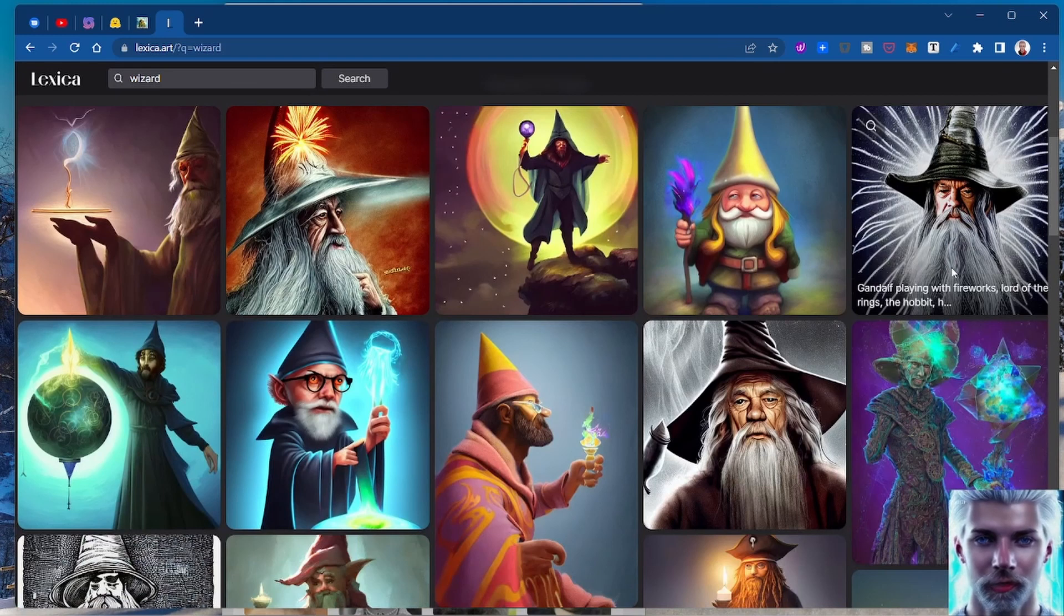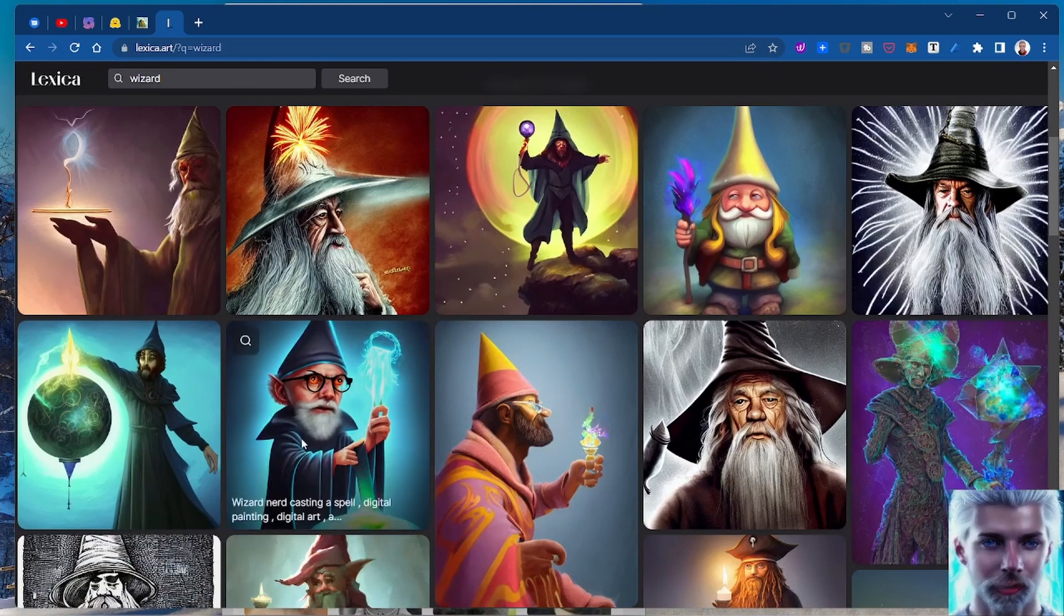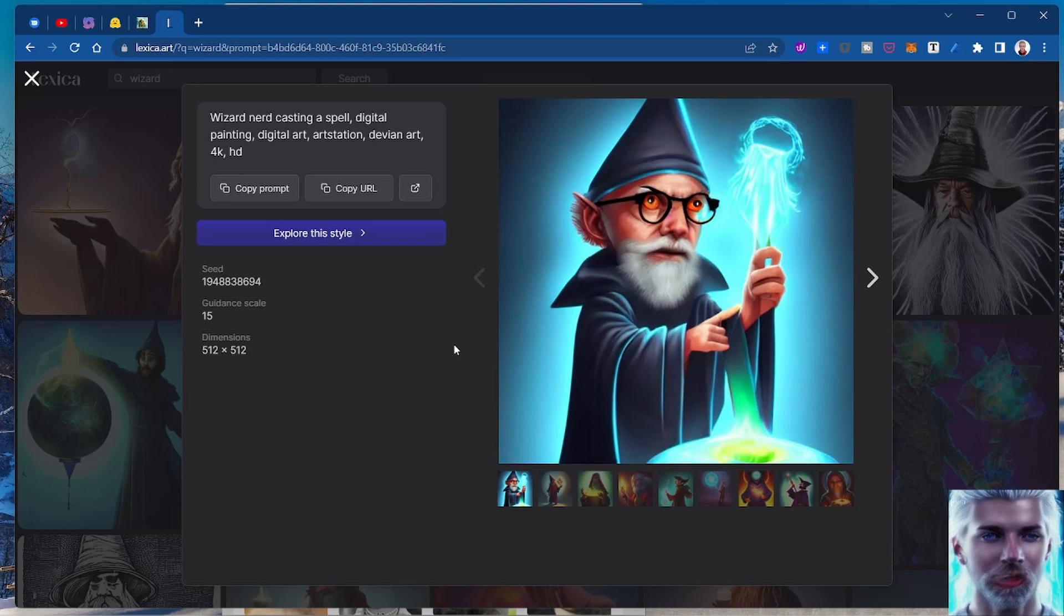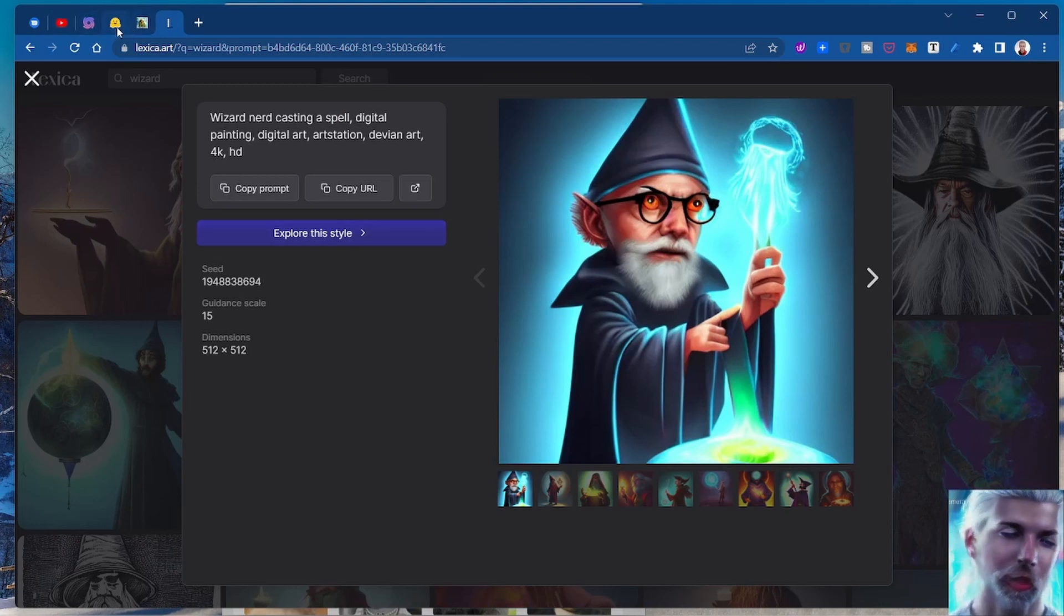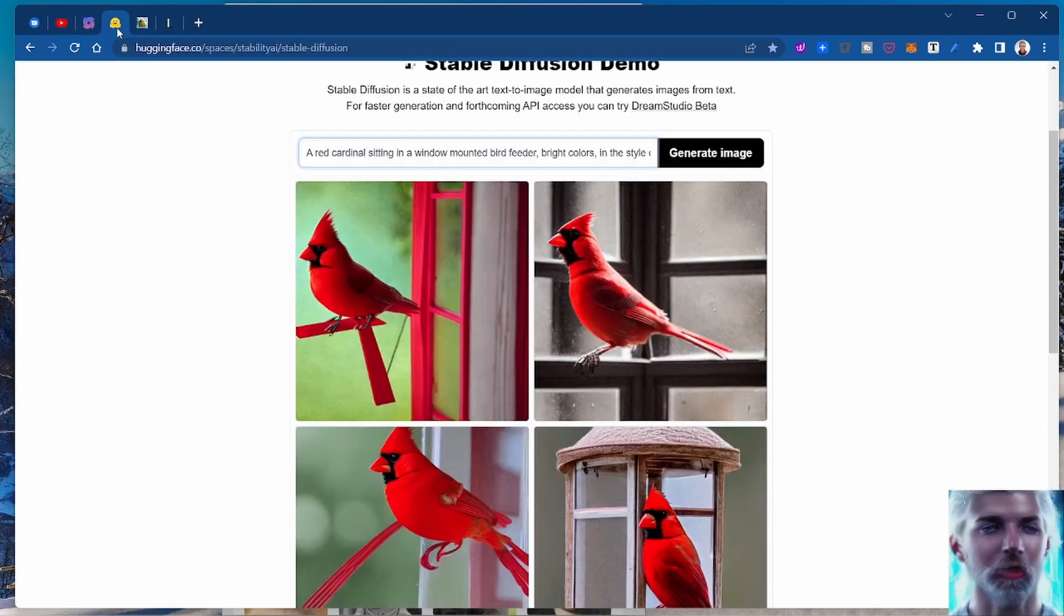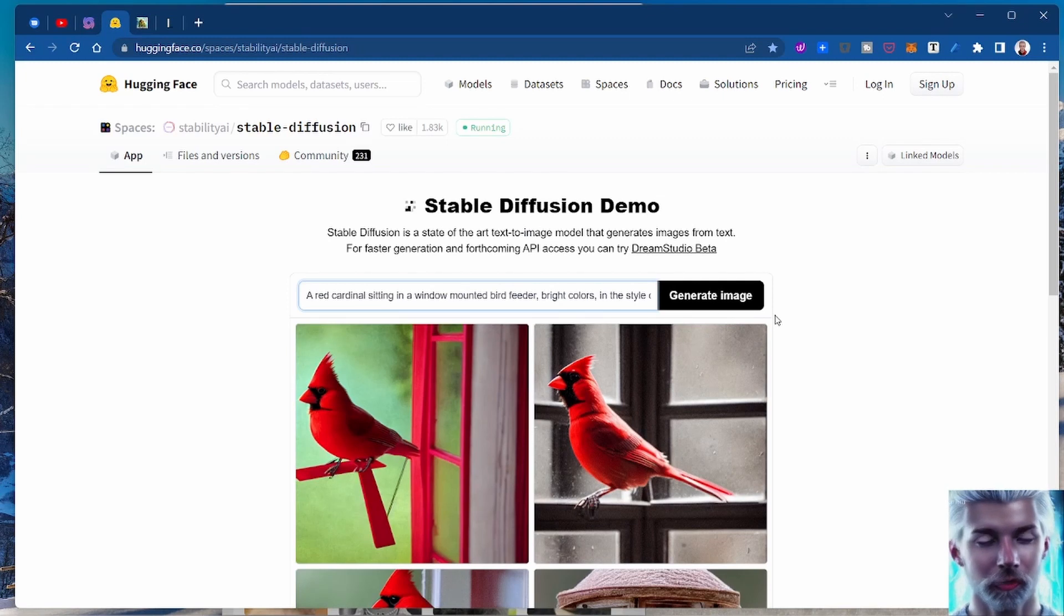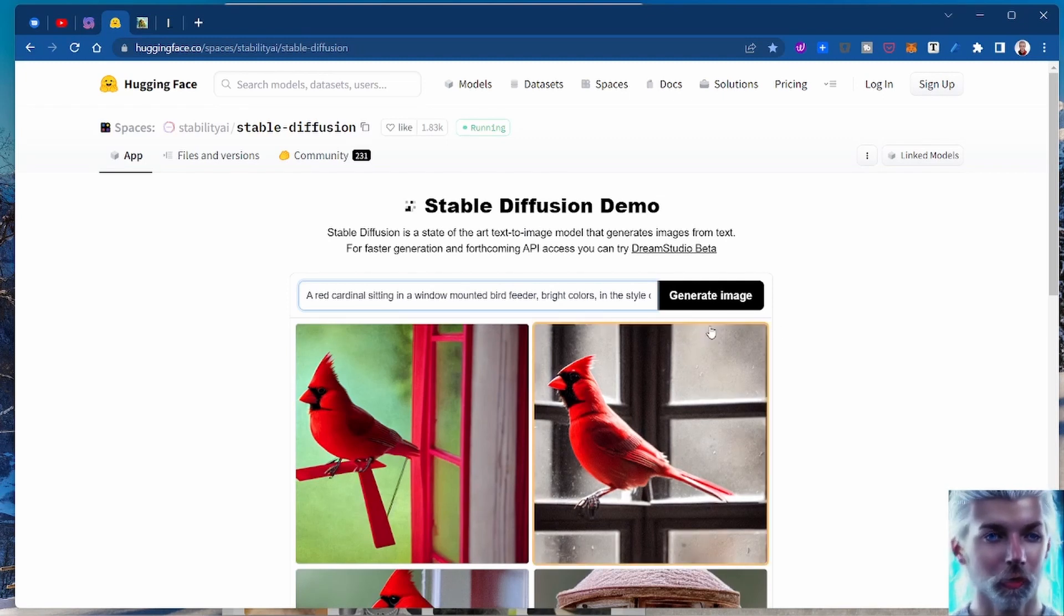Like this dude here, this is obviously the very best wizard nerd that's taking a spell. Anyway, so you could download Stable Diffusion, which is effectively what you're downloading is the model, not Stable Diffusion itself.